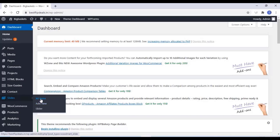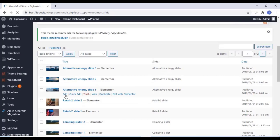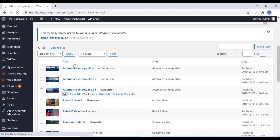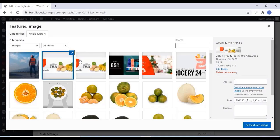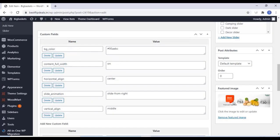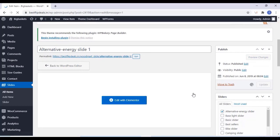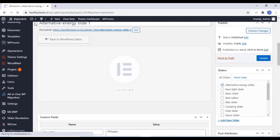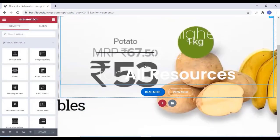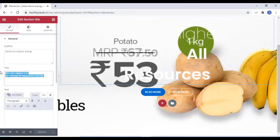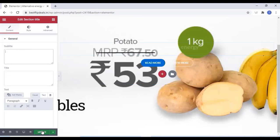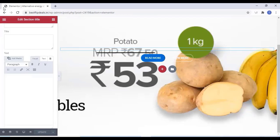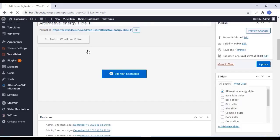Now go to the Sliders. You can add a new slide or edit the demo slides. I am editing the first three demo slides. Click on Edit, change the background images and textures of the slides. I am adding a background image and clicking on Update. Once you finish, click on Edit with Elementor. Here you can edit all the text, buttons, and other things — you can remove or add anything. I am removing all the text because my image already has text.